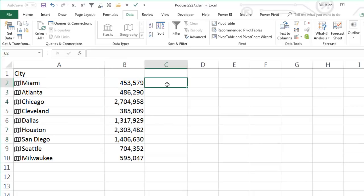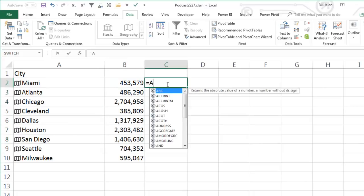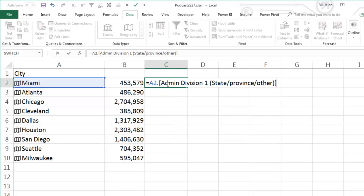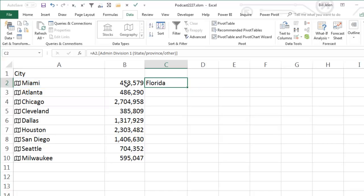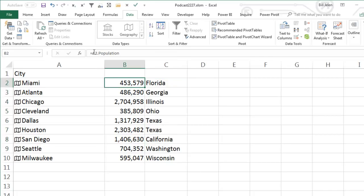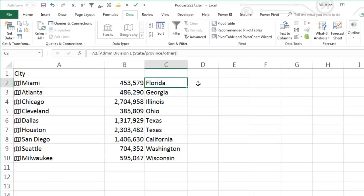Now, if you happen to choose something that has spaces in it, like Administration Division 1, if I choose that, then you have to wrap it in square brackets. All right. So, no square brackets needed if it's a single word, no spaces, no punctuation, but so equal A2 population works, but otherwise you have to use that longer value.